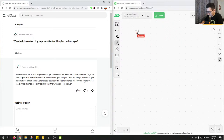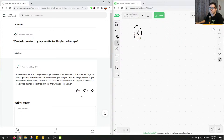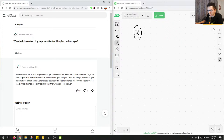Question number three: why do clothes often cling together after tumbling in a clothes dryer? The junior tutor explains: when clothes are dried in a dryer, they get rubbed and electrons on the outermost layer pass to other clothes. The charge on clothes gets accumulated and an adhesive force acts between them. Rubbing the clothes makes them charged, causing clinging. This is the correct answer.